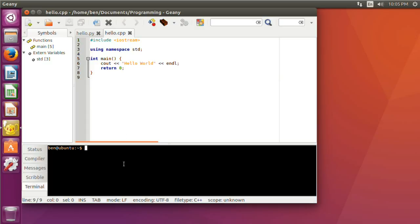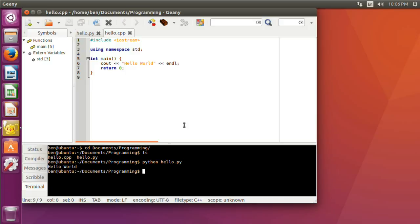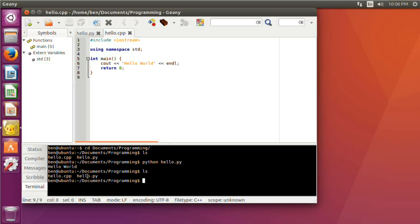Coming down in the terminal, I'm going to cd into my documents/programming folder. If I do ls, which lists everything in the folder, you can see I have hello.cpp and hello.py. I'm going to run the Python script first — you just type python and then the name of the file: python hello.py. Hit enter and you can see it says hello world. If we look at the folder again, nothing has changed — there's been no output file, because it's a scripting language. It ran the script and didn't spit anything else out.